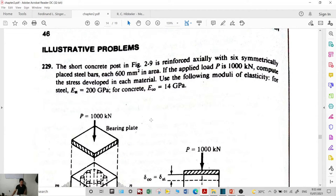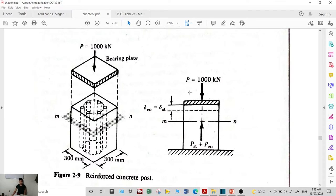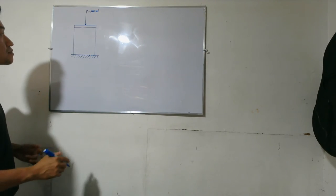For example: a short concrete post is reinforced with six symmetrically placed steel bars, each with a cross-sectional area of 600 mm². The applied load is 1000 kN. Compute the stress developed in each material — concrete and steel. Use E_steel = 200 GPa and E_concrete = 14 GPa.